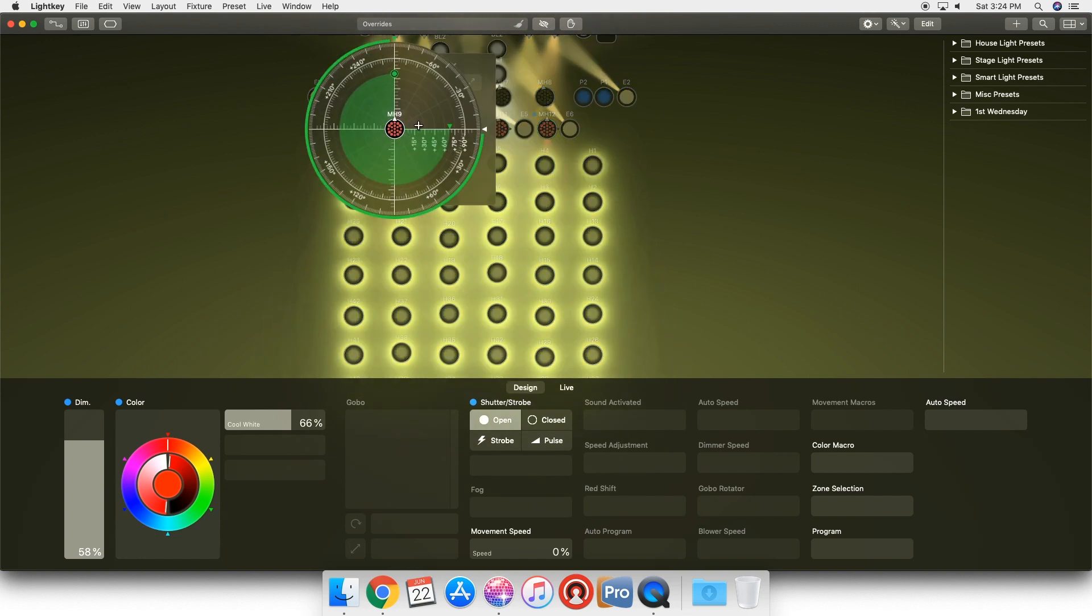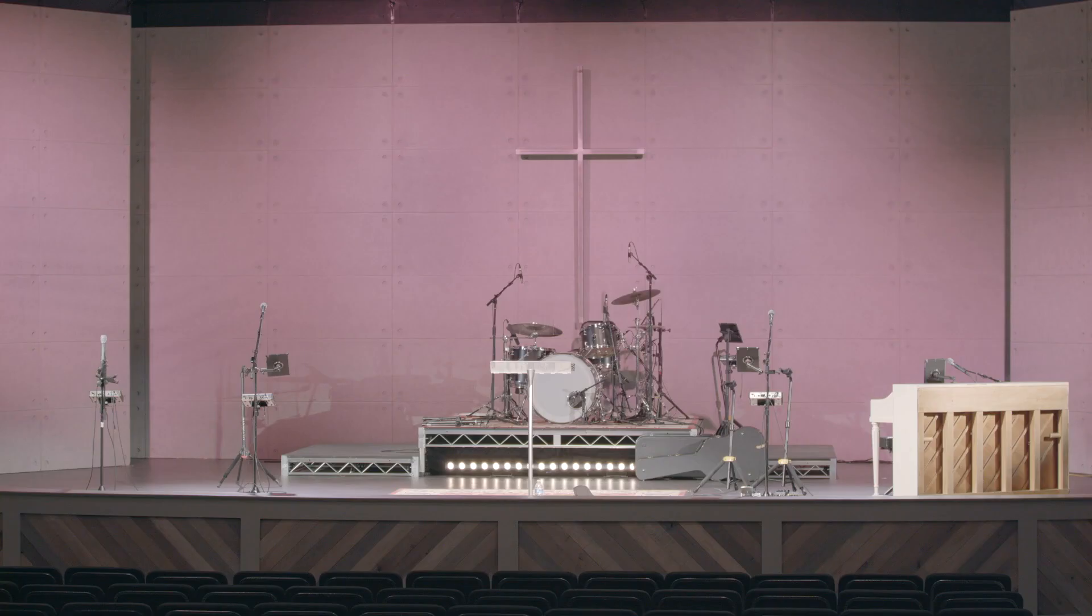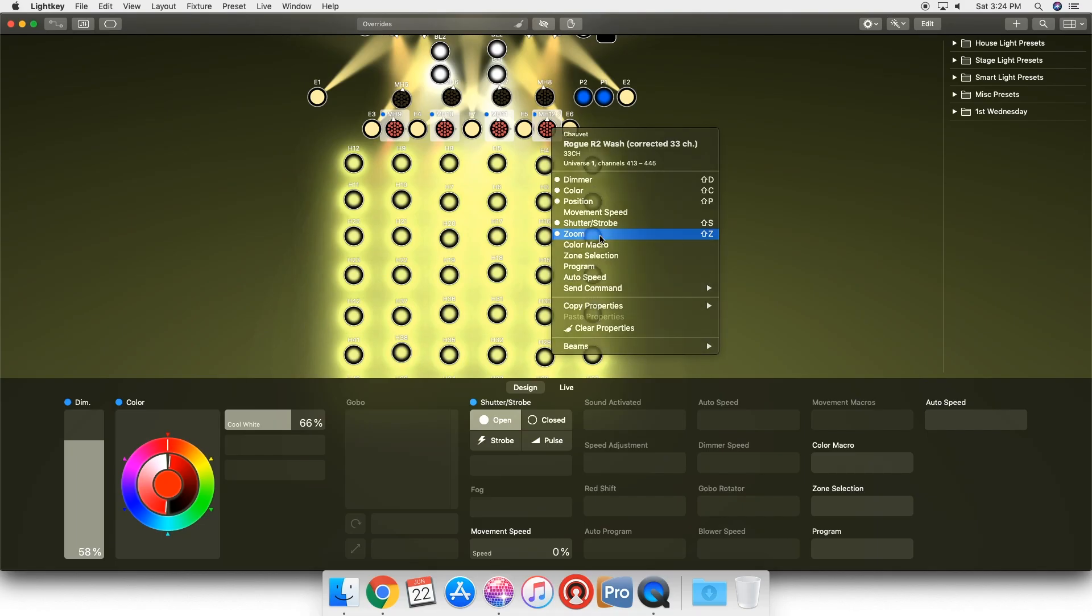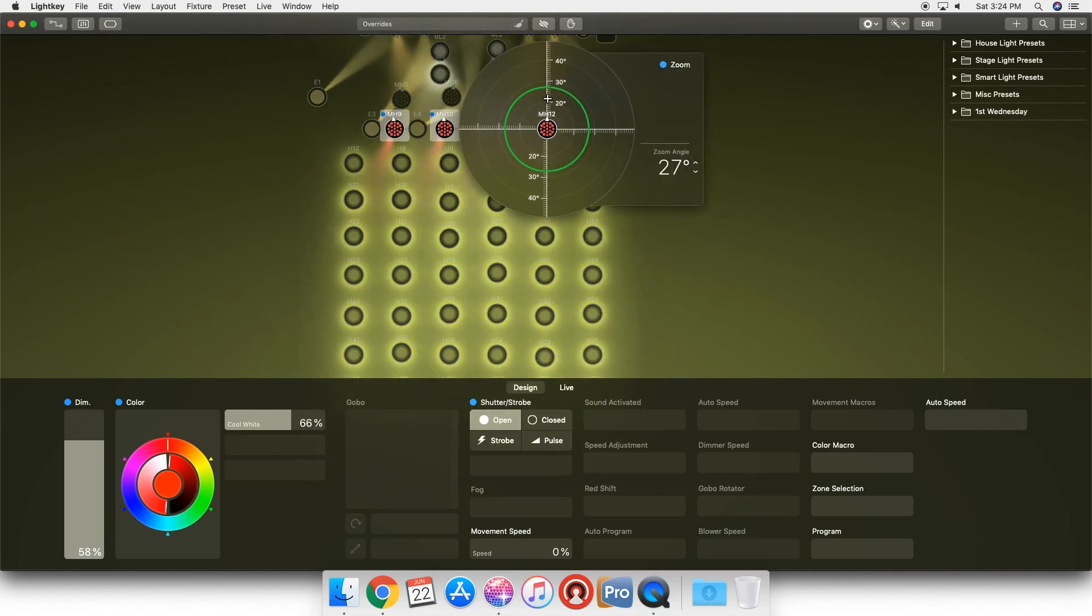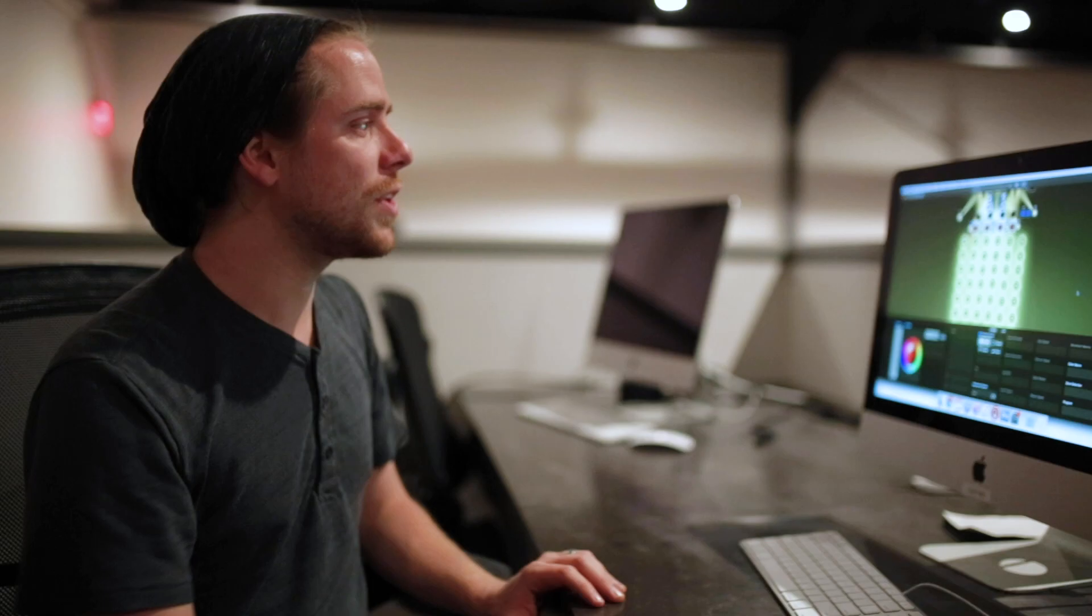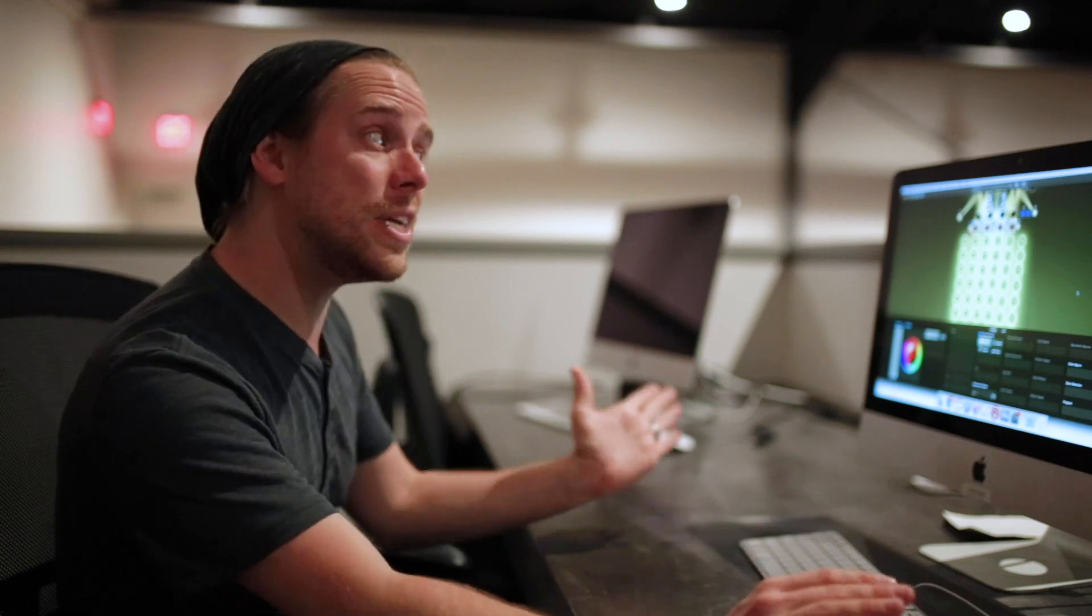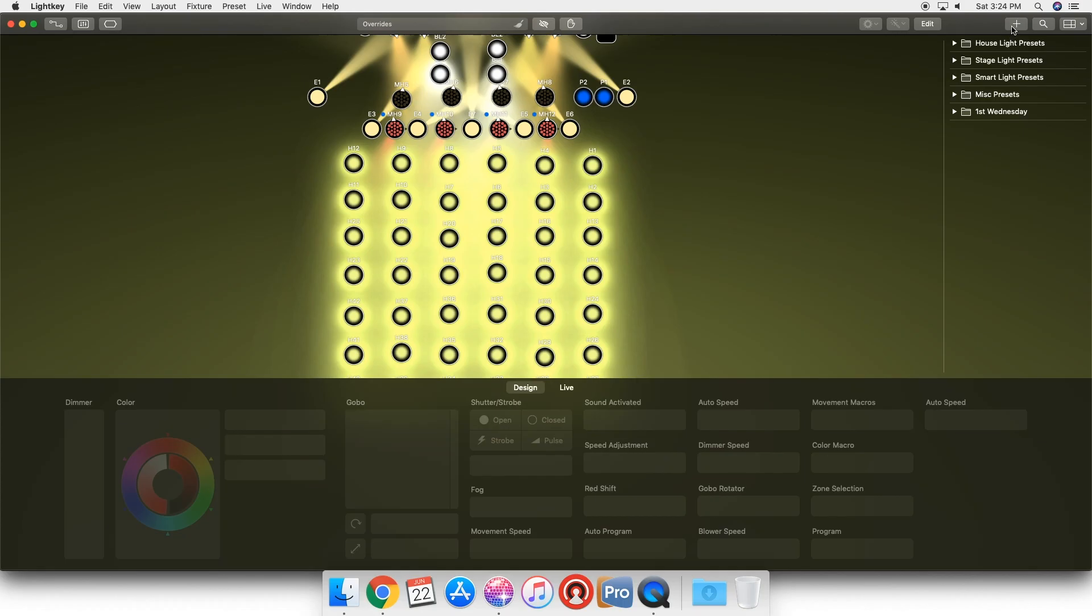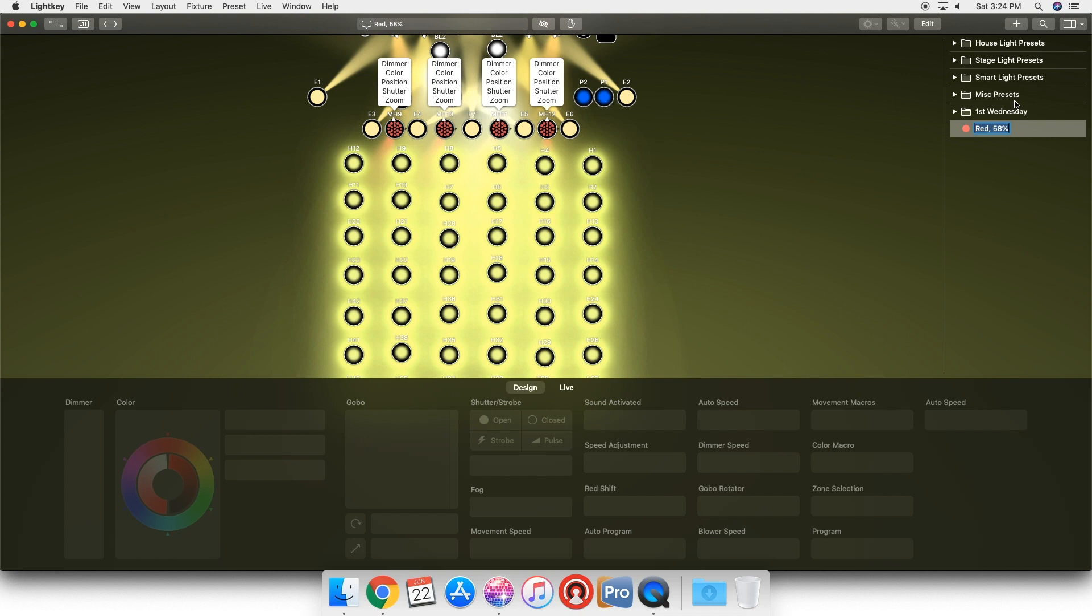Just like that. We're gonna go to the fourth one, set its position, and there we go. Maybe we want these to be a little bit more washed out, so we'll select all of them, we'll go to their zoom, and we'll widen that up a bit just to really wash that back wall out. You have a lot of control here. If we wanted to set a preset for this, maybe we want to recall this, just click the little plus button up here. It's gonna make a preset for it. We can say, hey, that's a pink wall wash, and that's our preset right here.